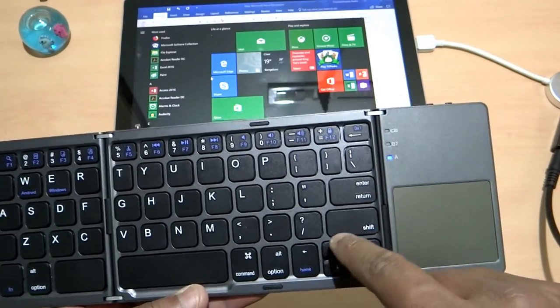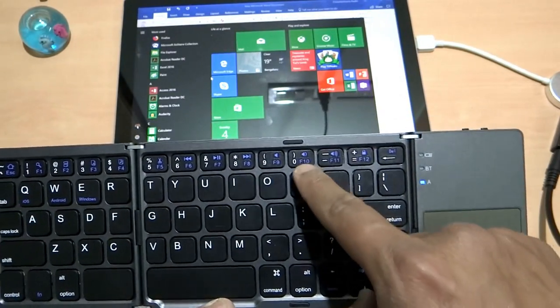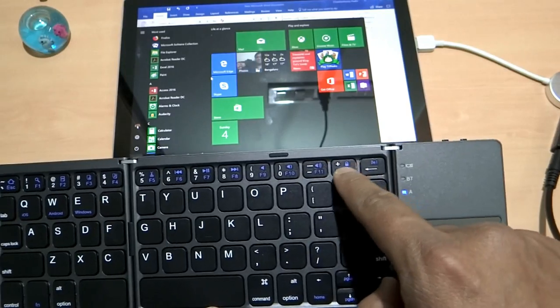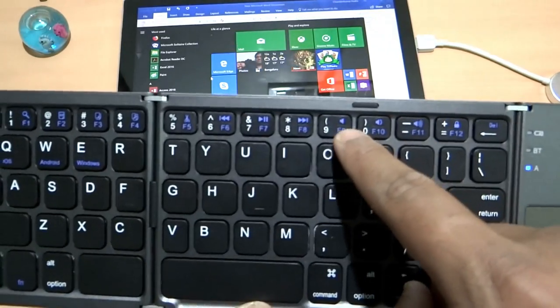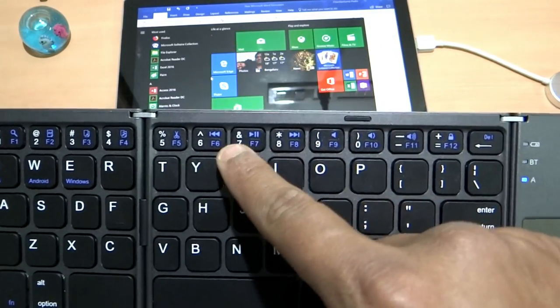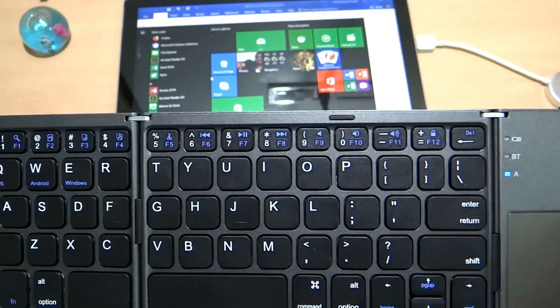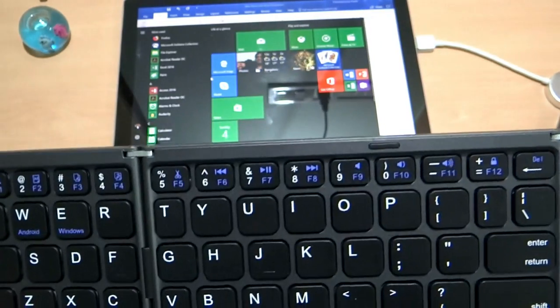And there is page up, page down, the control for volume up, down, play, pause. So all these are there also.